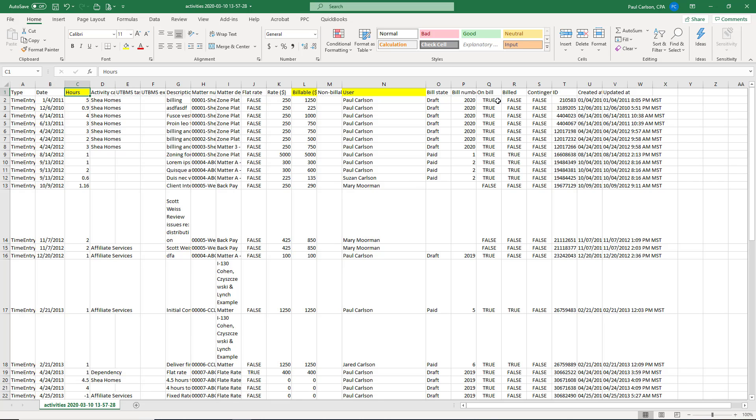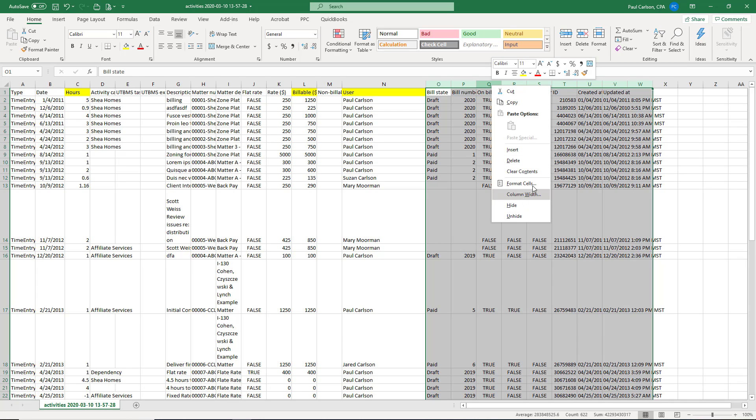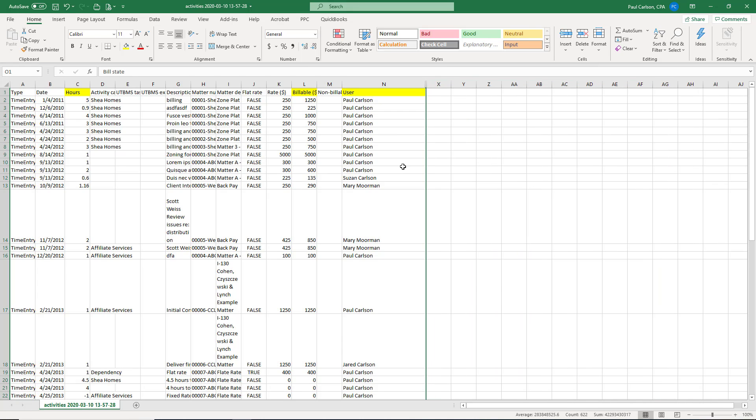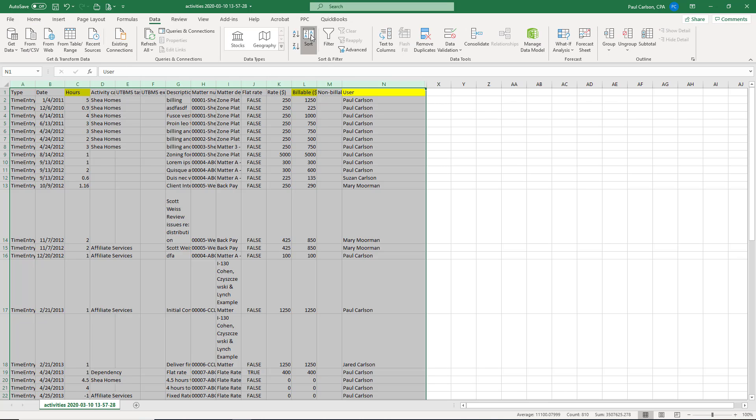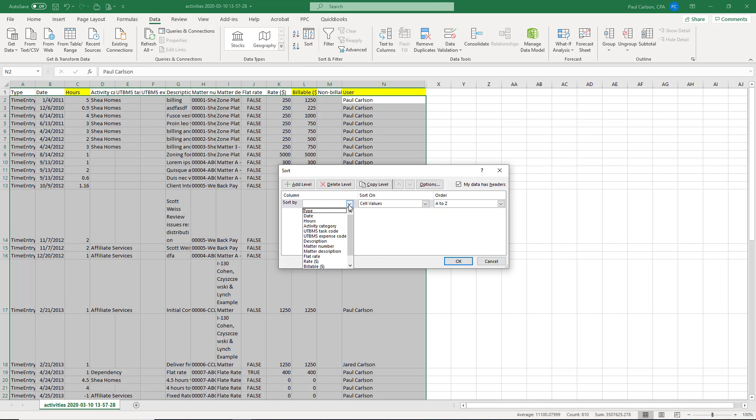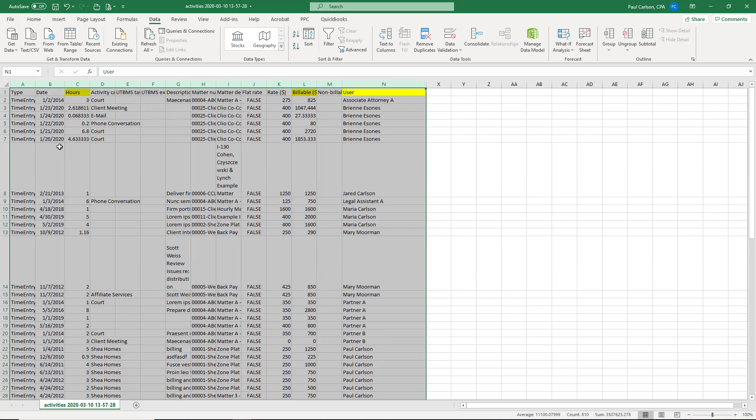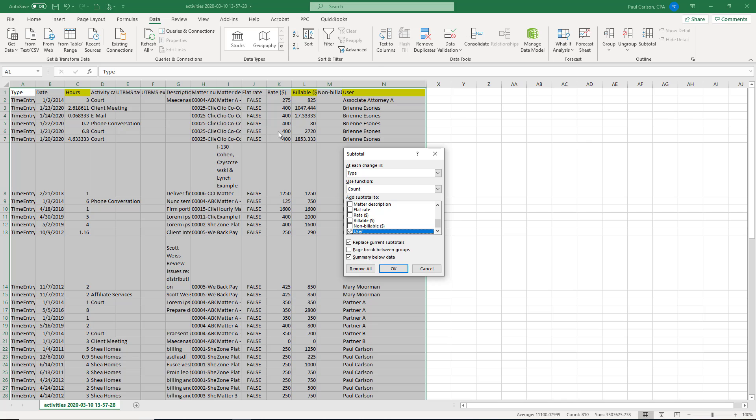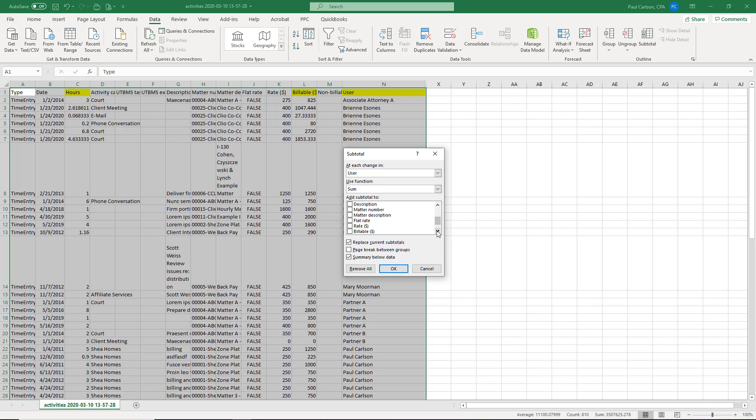So I'm going to hide these columns and then highlight what's left, do data. First step is to sort this by user. And so now we have the usernames in order. And then the magic happens with subtotal. We're going to tell that each change in user, we want Excel to add a sum to hours and billable dollars and uncheck that box and click OK.